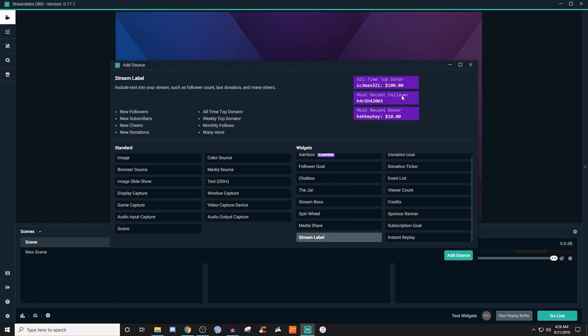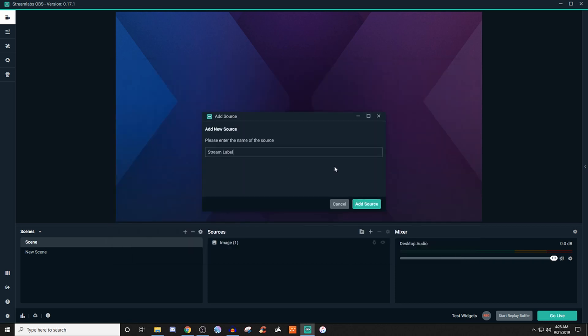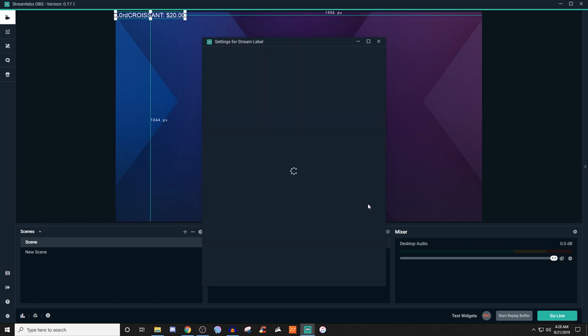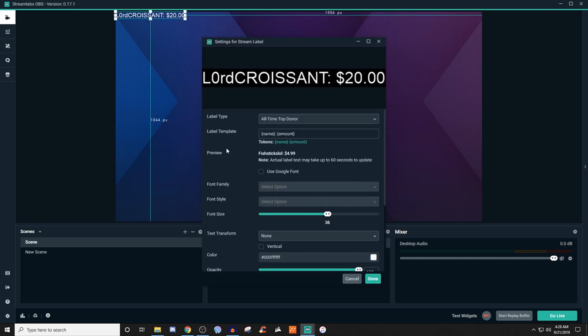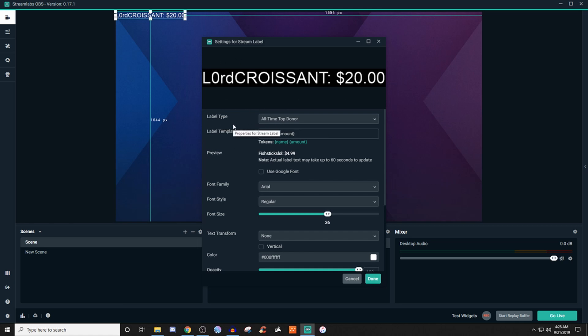As you can see here, it gives you a little bit of an idea. Like I mentioned, it can have you do like followers, cheers, donations, the monthly follows, weekly donations, and so on and so forth. There's a lot of different stuff. So go ahead and click on that. We'll add source, we'll name it. And as you can see, this gives you a bunch of different stuff. I already have something kind of already displaying. This is the all-time top donation or donator or donor.